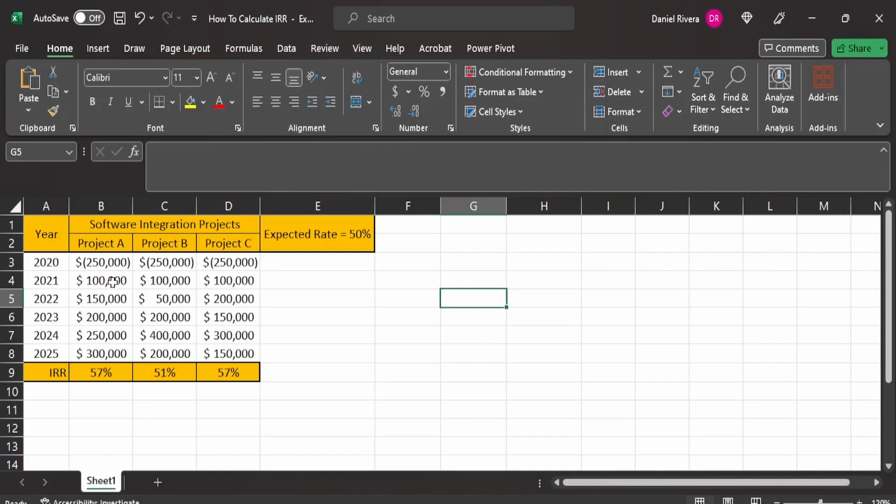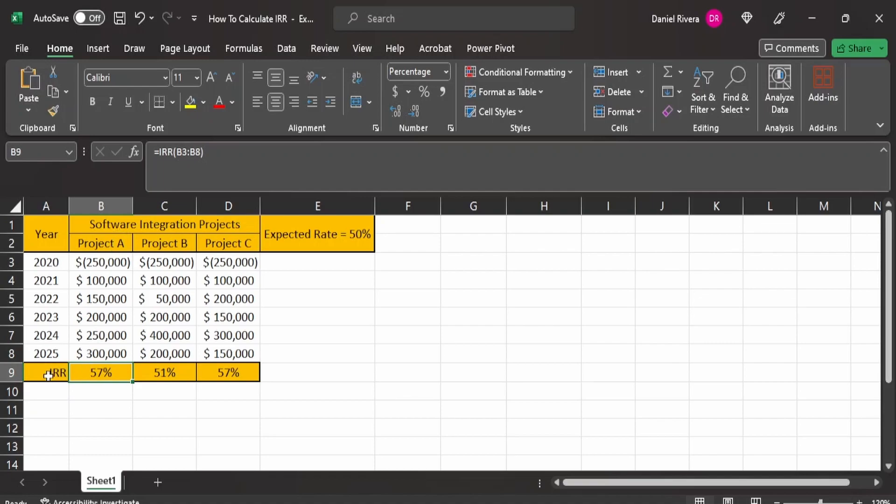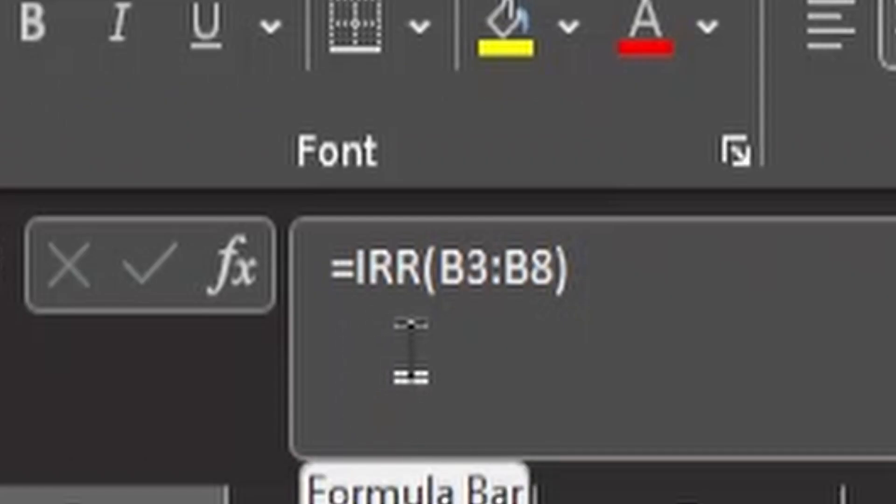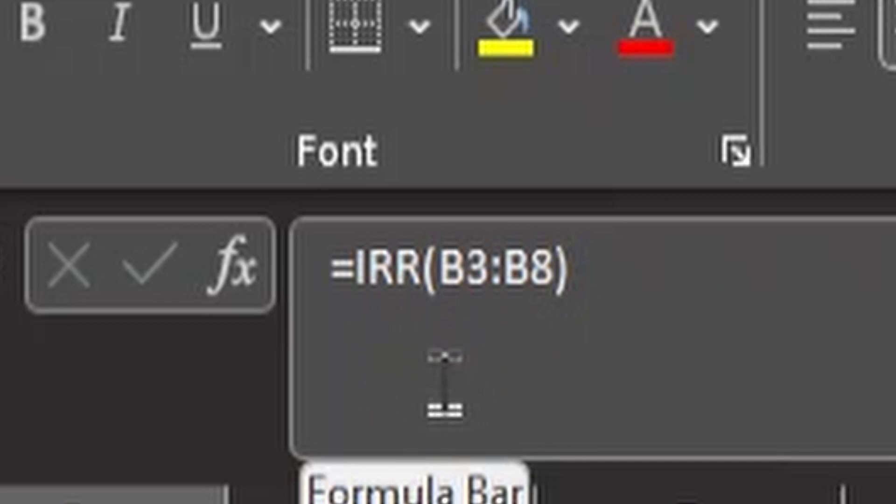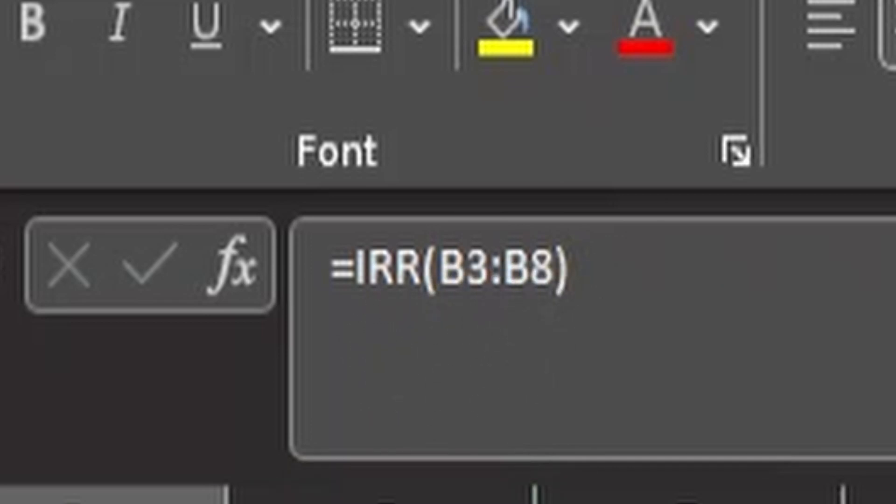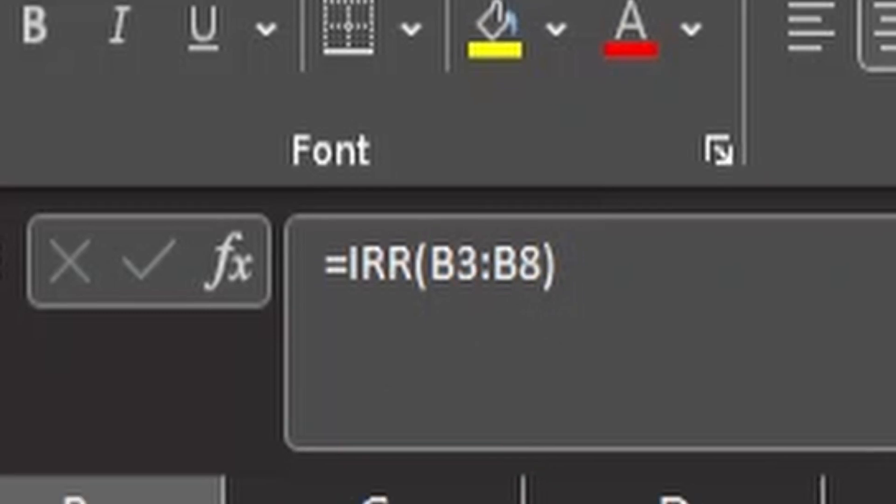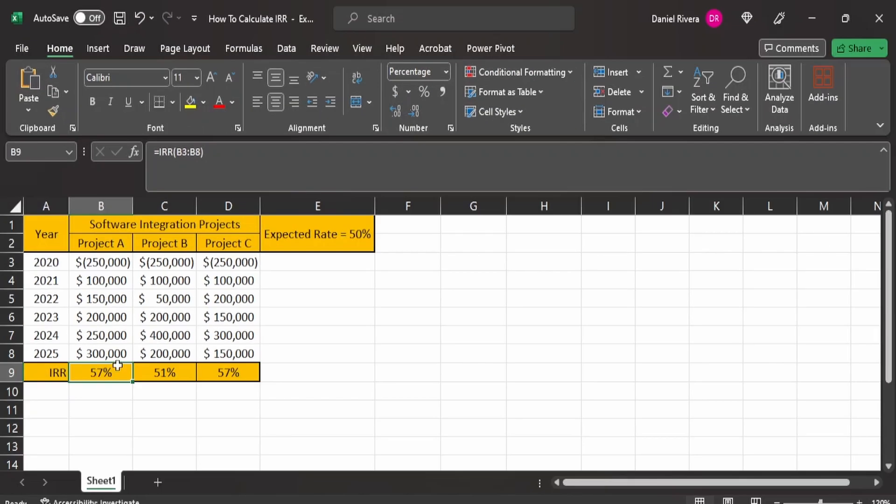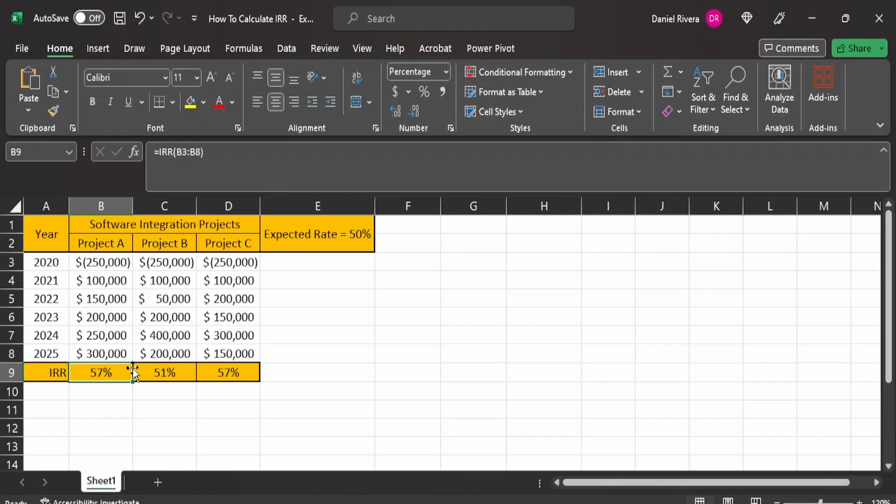So the internal rate of return function is here in this particular cell B9. And if you look up here, the formula is pretty much simple. You have the IRR and then you have the range for which the values will be involved in that internal rate of return function. So you have project A with an internal rate of return of 57%. You'll have project B with 51%. Project C with 57%, similar to project A.